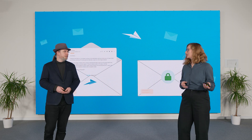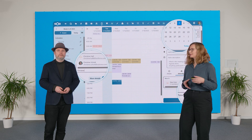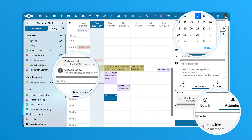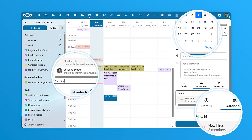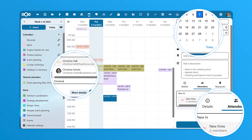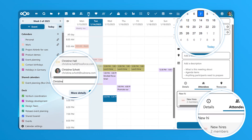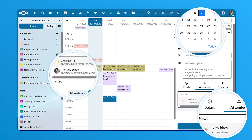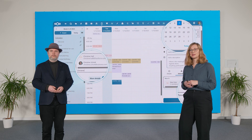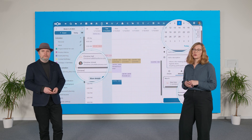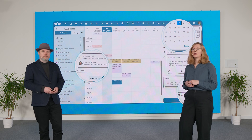And now let's jump to Nextcloud Calendar. Nextcloud Calendar is really nicely integrated with Mail, Contacts, Talk, Tasks, Deck, and other components in Hub.